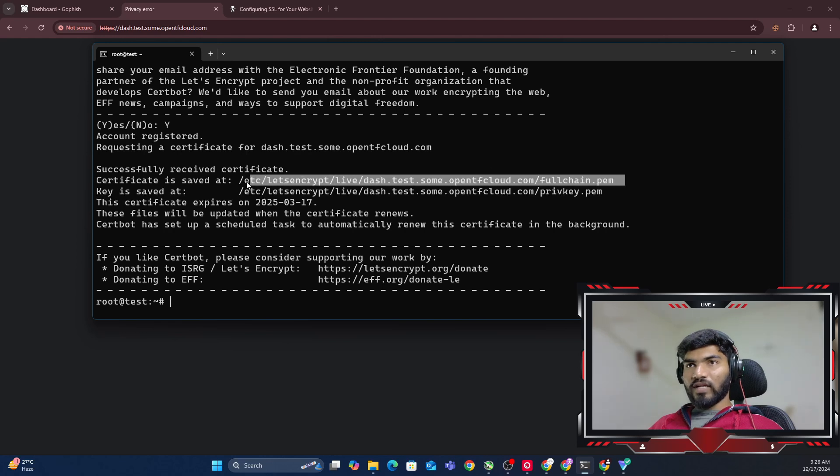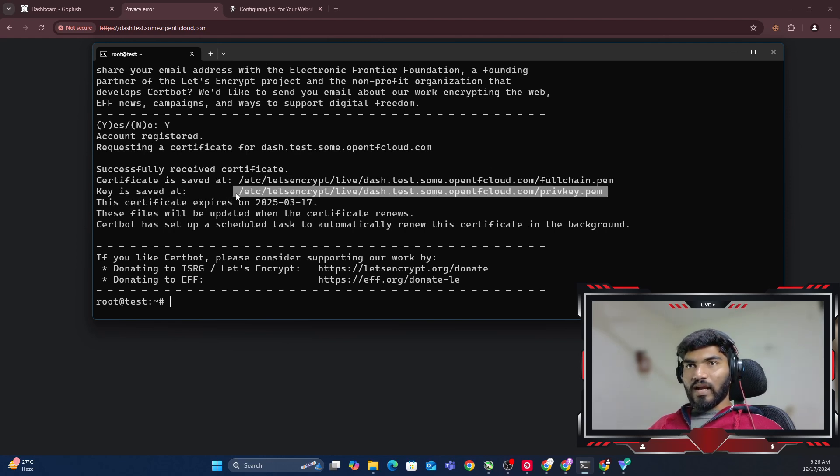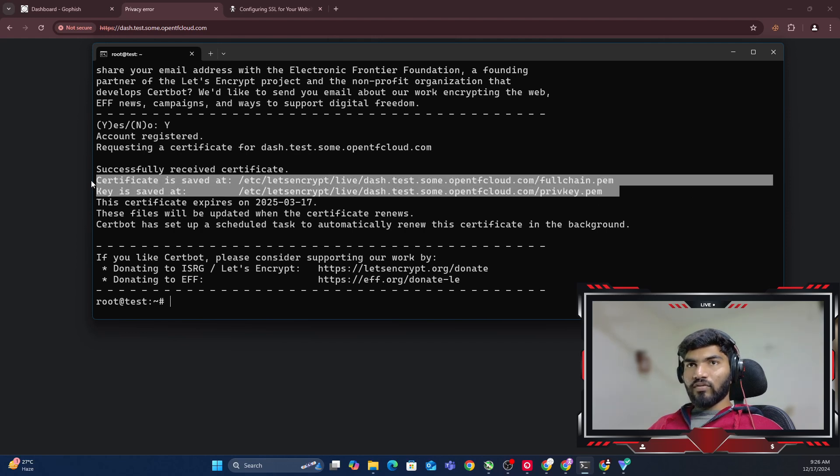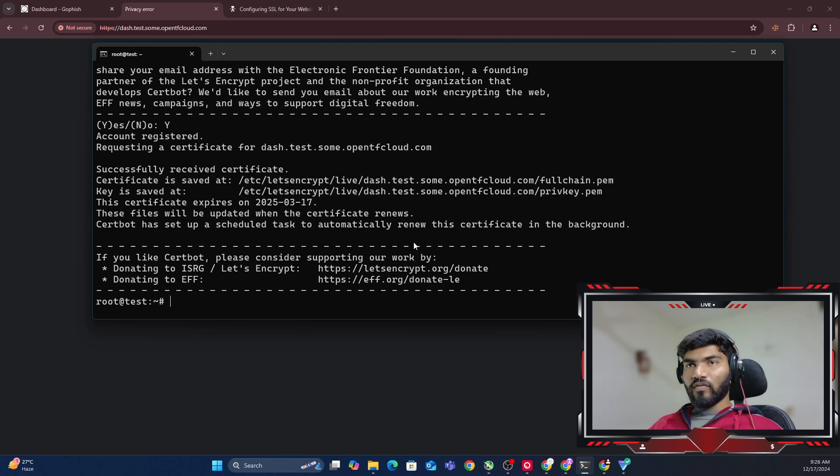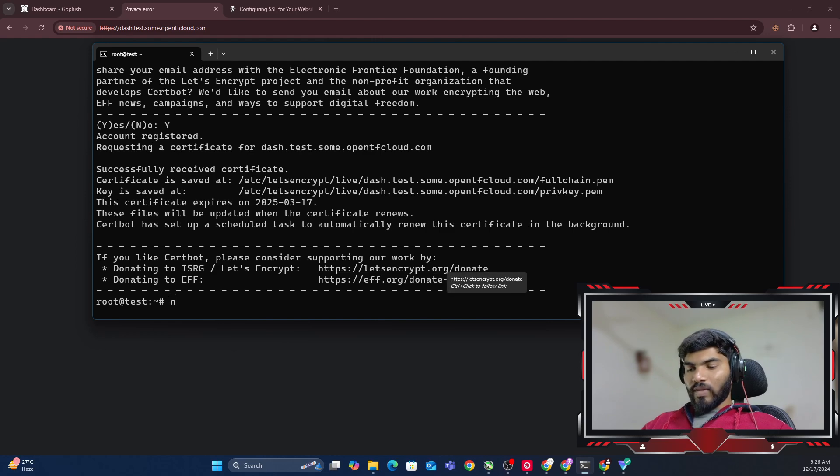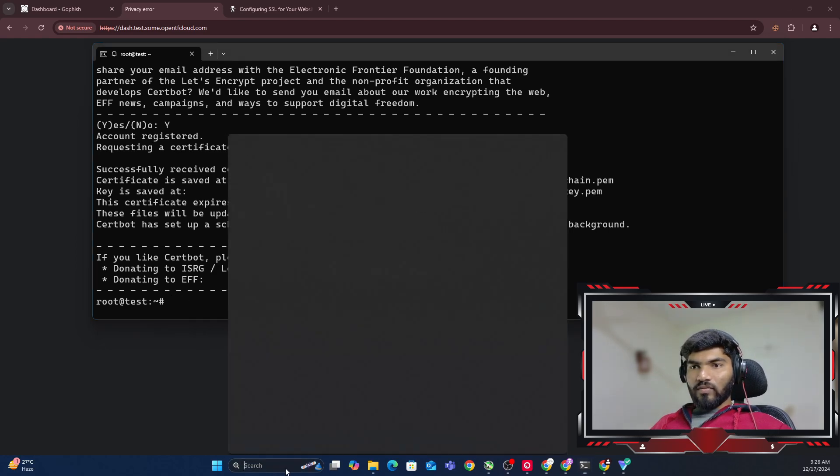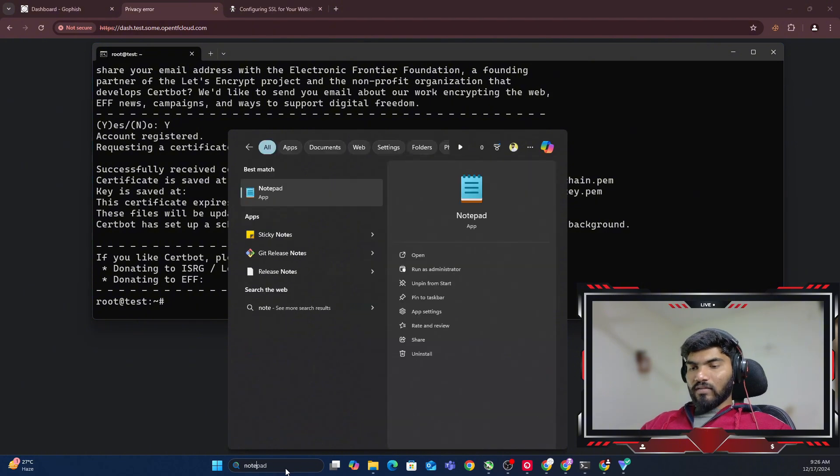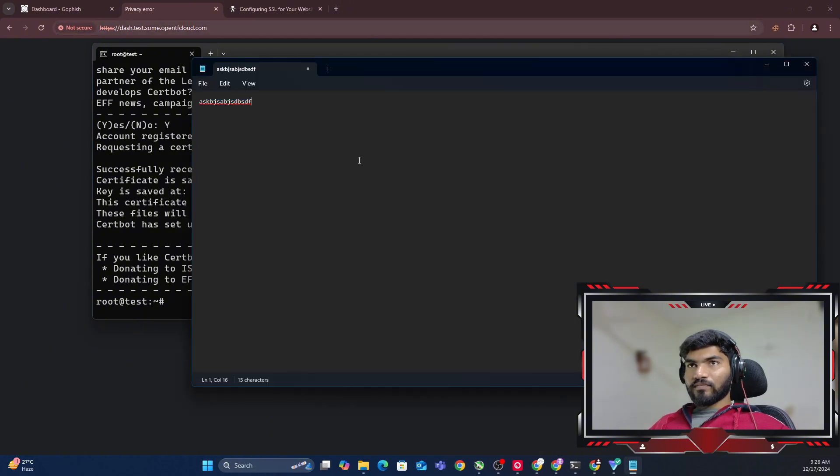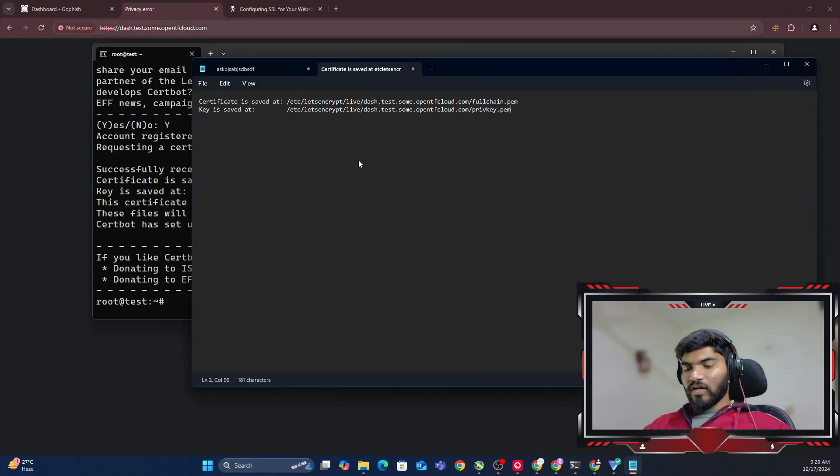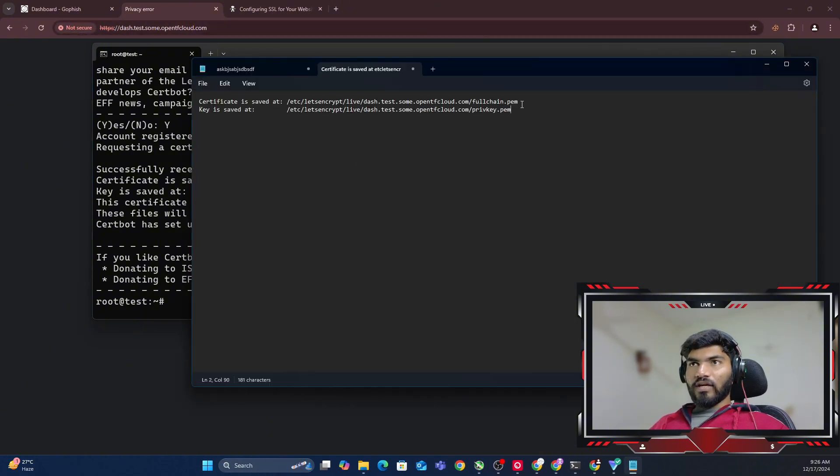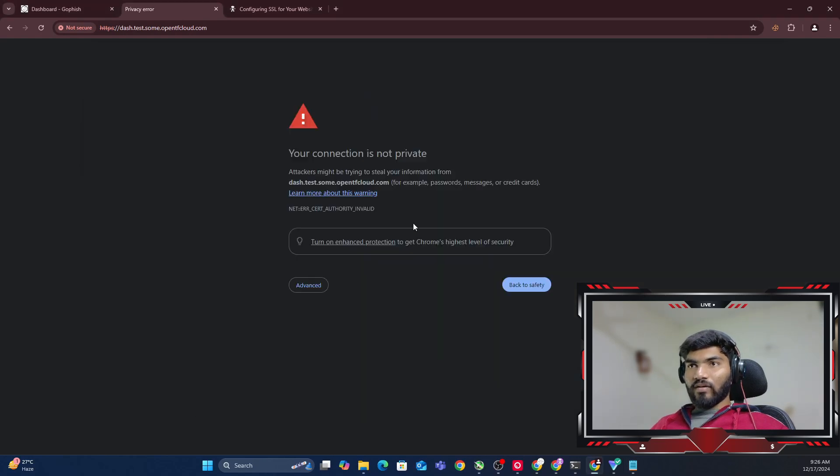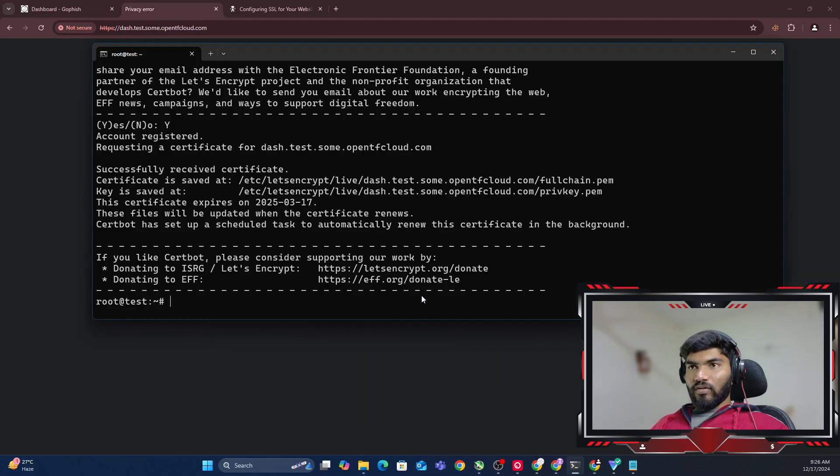Right now we got the SSL certificate in this path: certificate saved at fullchain.pem, and key is saved here. What we're going to do is copy both of these and paste them in notepad because it's needed later. Where is my notepad? Let me go ahead.